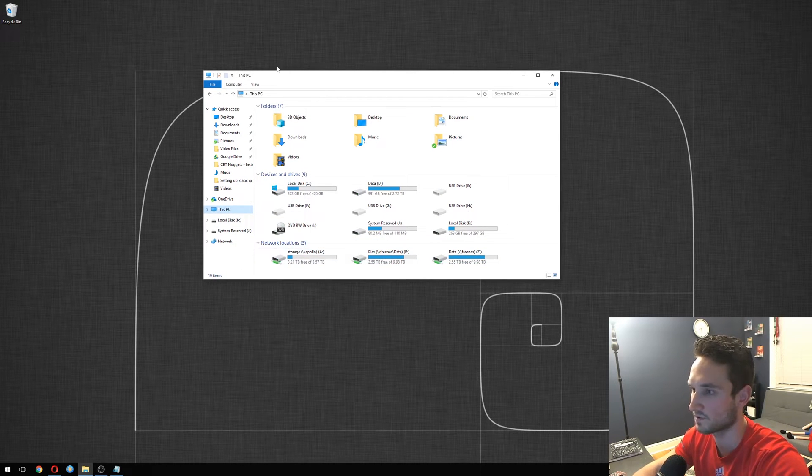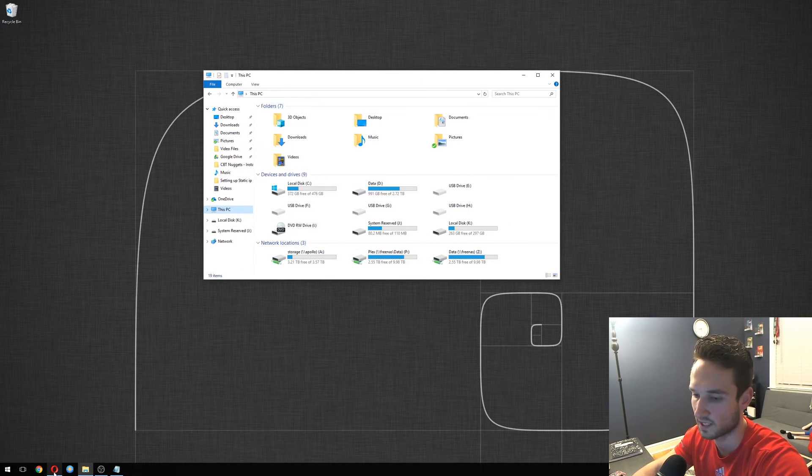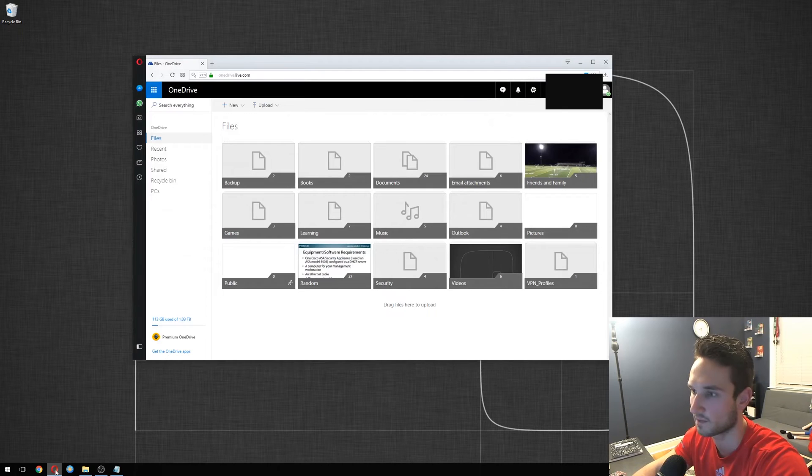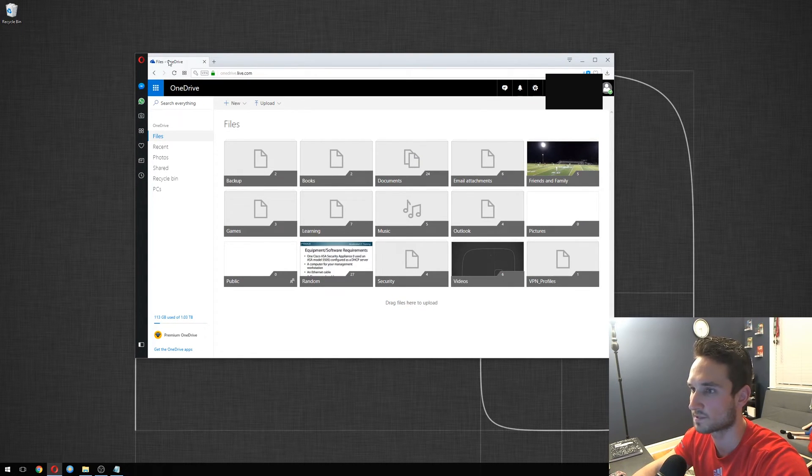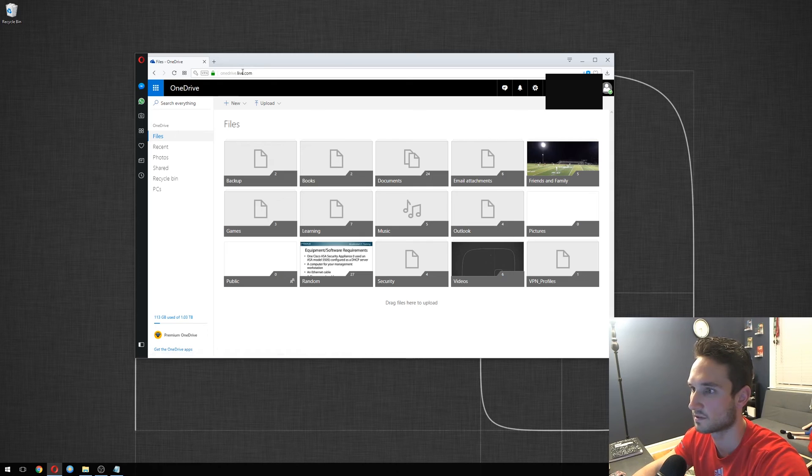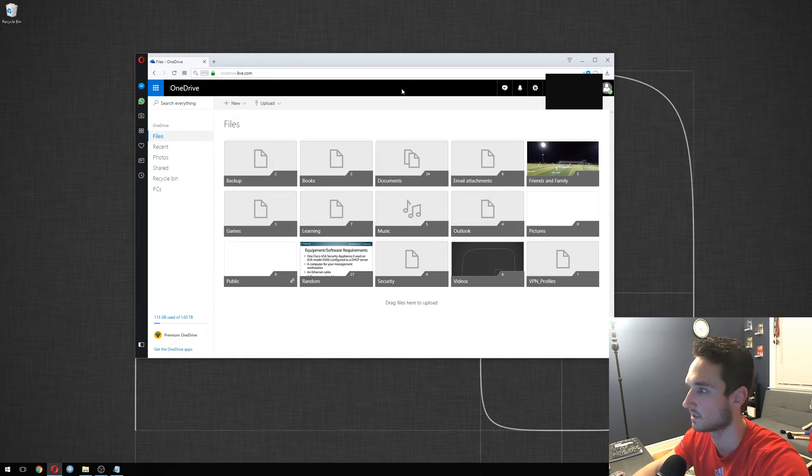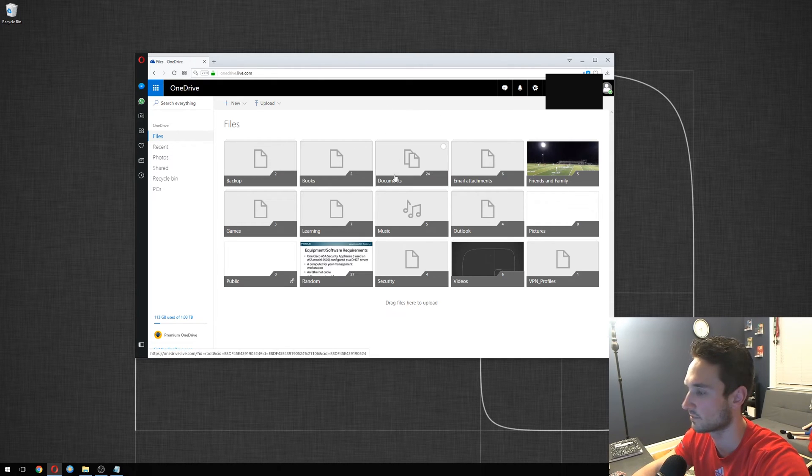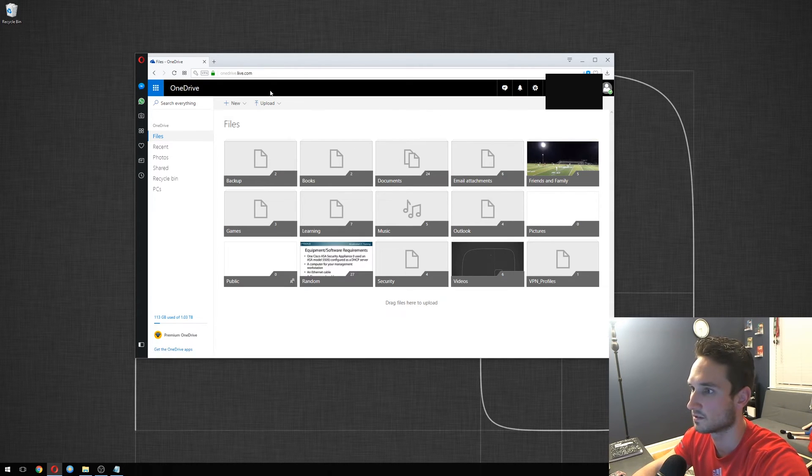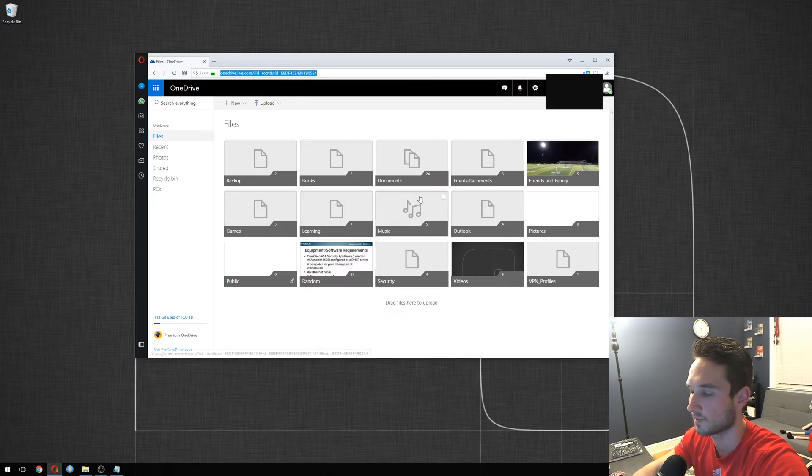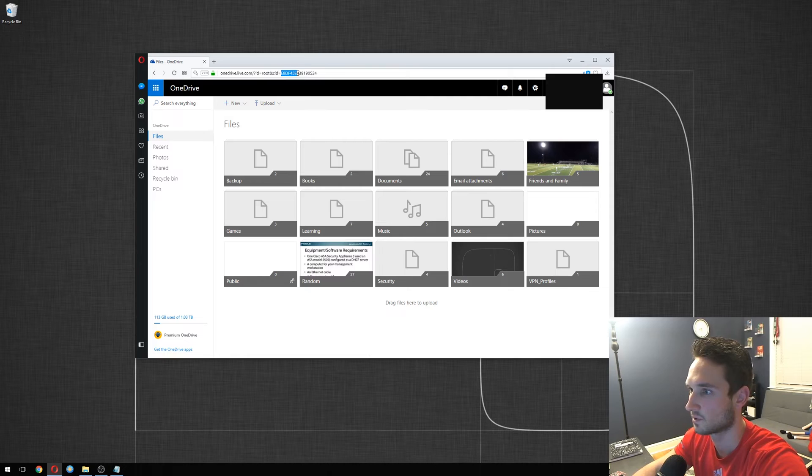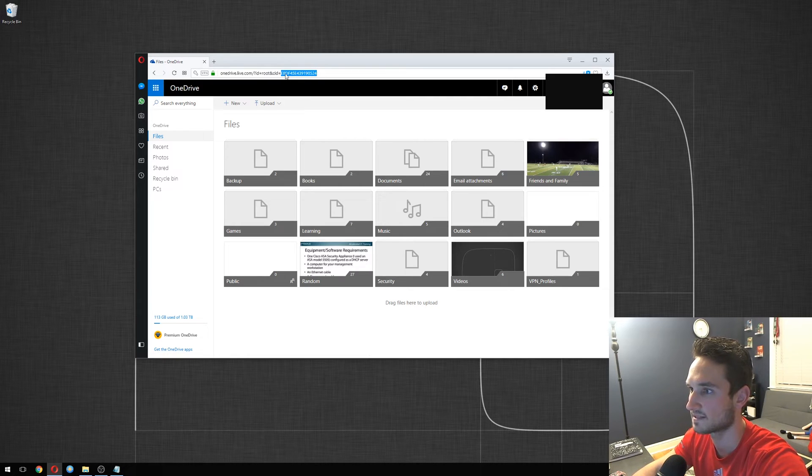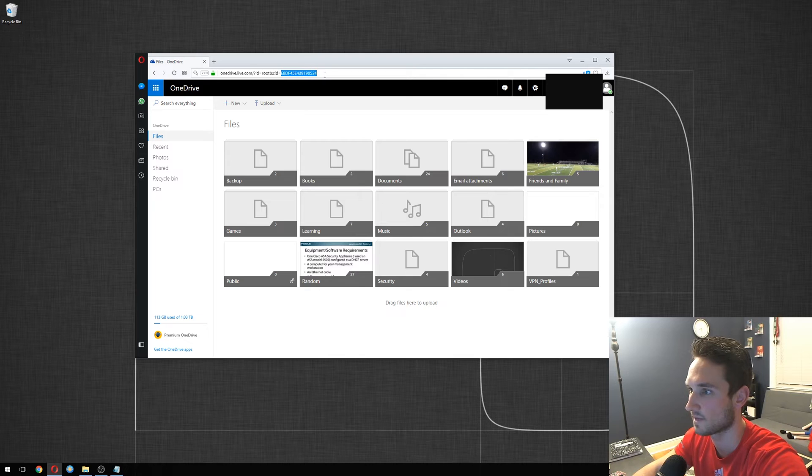So the first thing you want to do is go ahead and open up your OneDrive folder here. Go to the website onedrive.live.com, log in with your credentials. You'll open up your page like this with all your folders. You can actually click at the top here where the address bar is. What you want to do is copy the CID. We're gonna use this as part of the mapping.